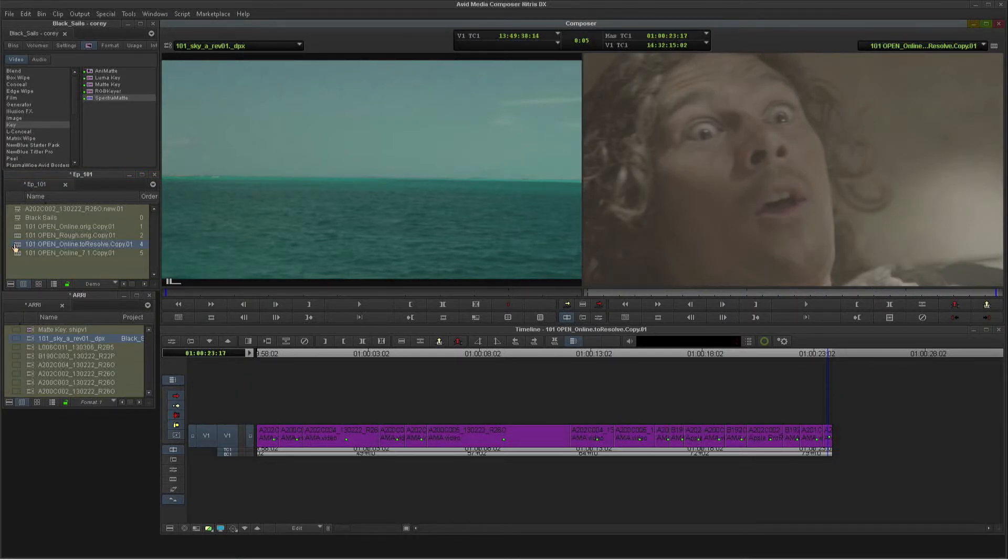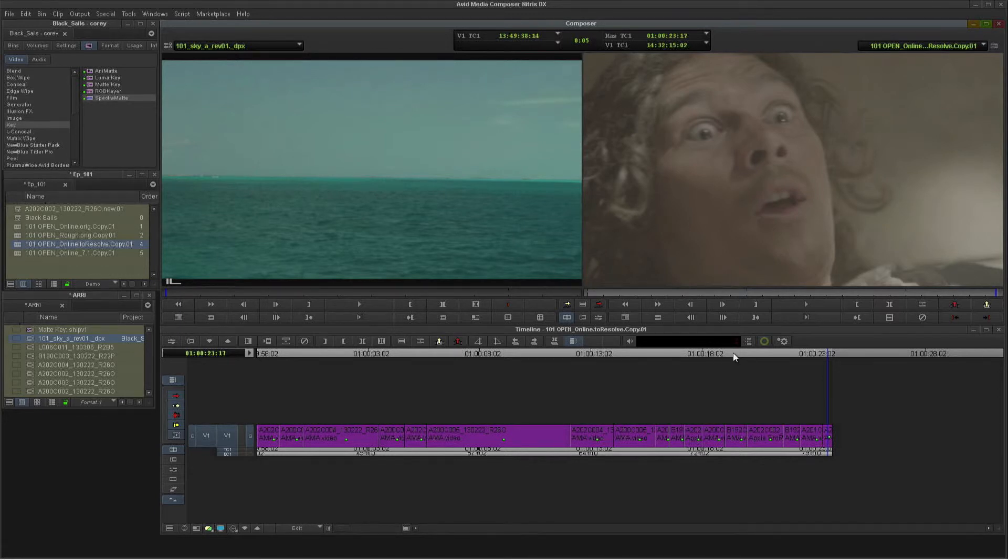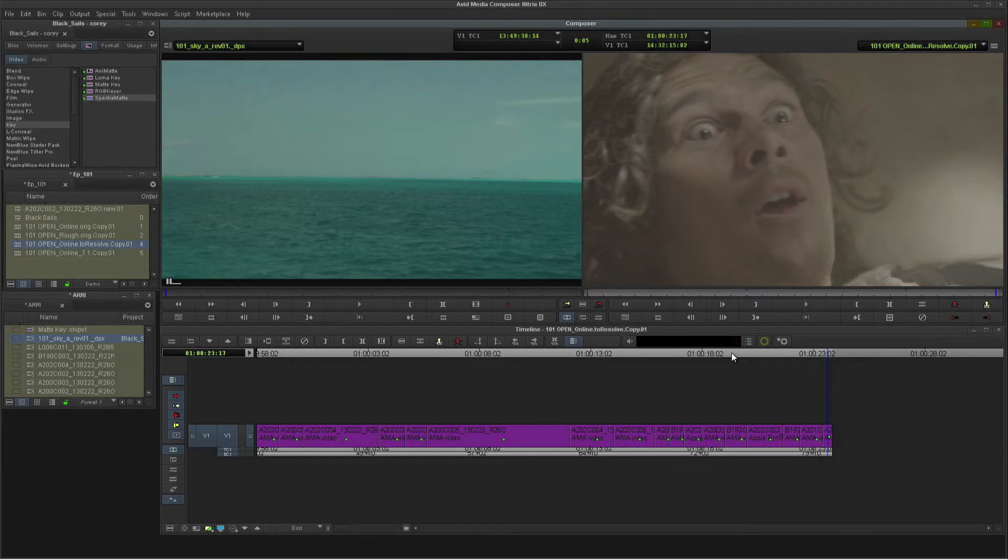I've loaded up our final edit here in the timeline. And this is actually linking directly to the high-res files on ISIS. I can send AAF of my audio to my Pro Tools counterpart. And while the final surround sound mix is being worked on in Pro Tools, I can send this sequence over to Resolve for the final color correction.